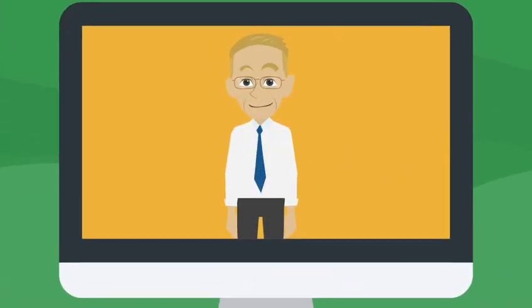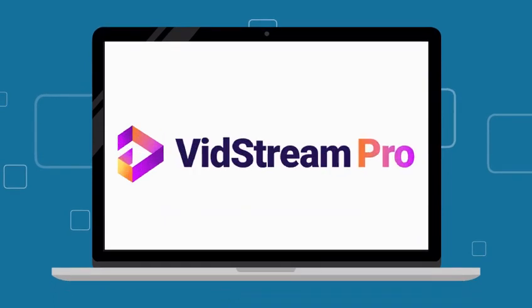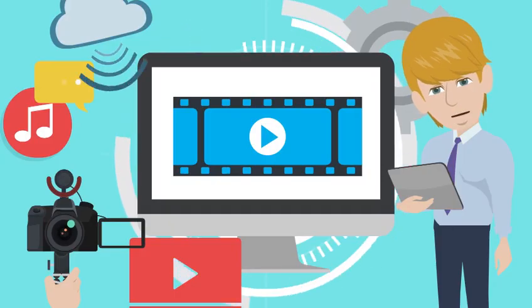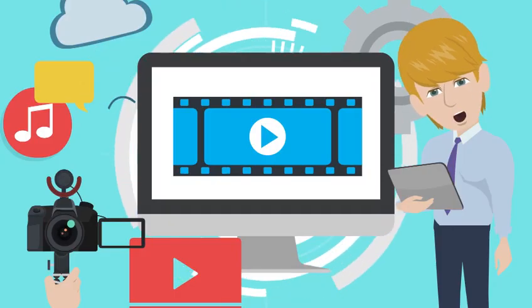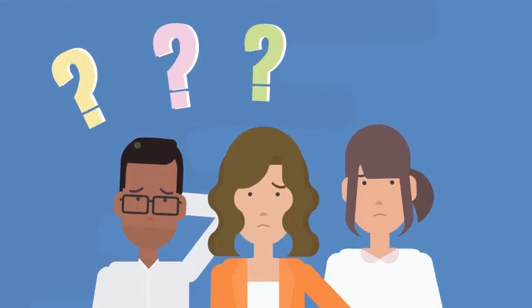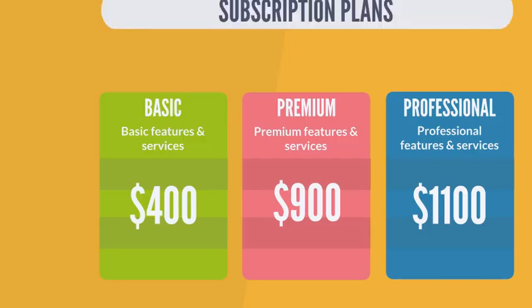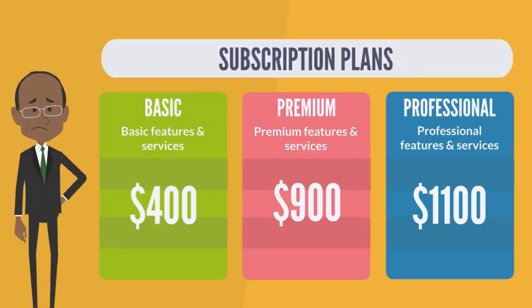Hi, I'm super excited to welcome you to Vidstream Pro. Creating and hosting video content today is needlessly complicated, expensive, and of course slow.